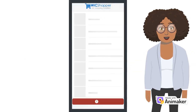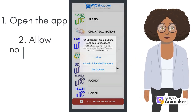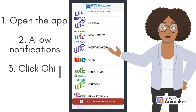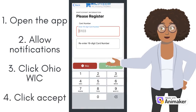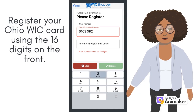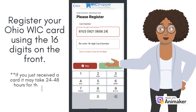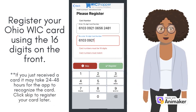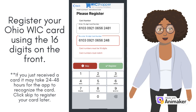Open the WIC Shopper app from your home screen. Once open, it will ask to allow notifications — click Allow. Scroll down to click Ohio WIC and then click Accept. The app will then prompt you to enter your WIC card number. If you've just received your new card, it may take up to 48 hours for the app to recognize your card number. You can click Skip if you would like to enter the number at a later time. Otherwise, make sure you've entered your card number correctly twice and then click Register.